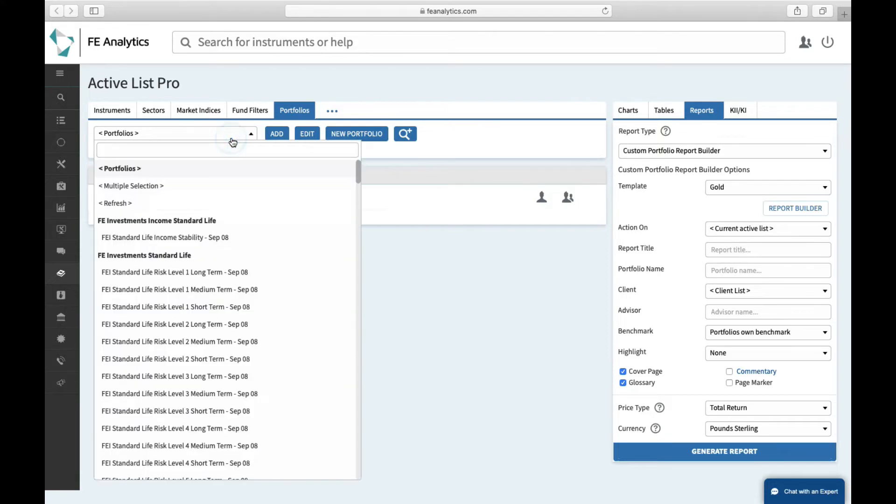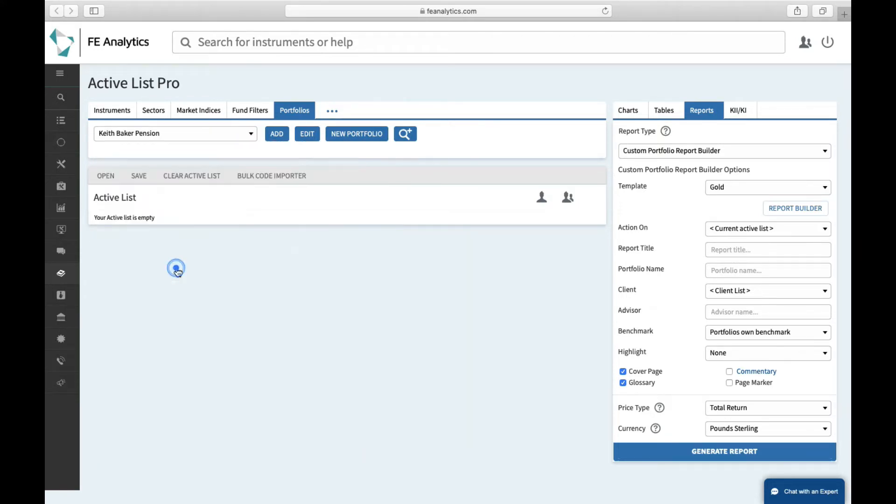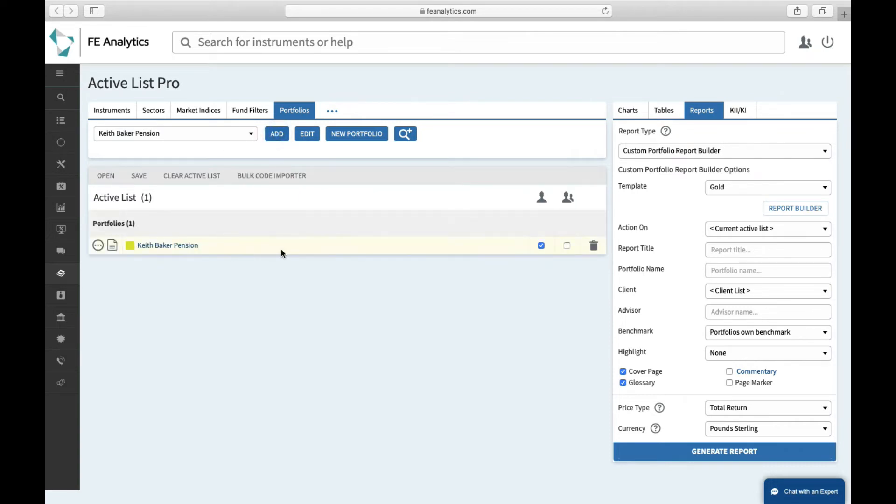Or I can go and find a portfolio on the left hand side and just make sure that it's included, so I can go and grab my Keith Baker pension portfolio, essentially asking the system to run that against my gold report.